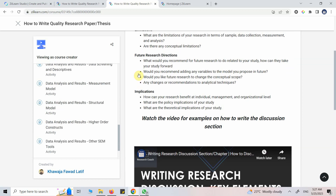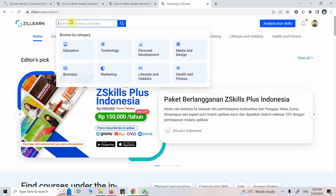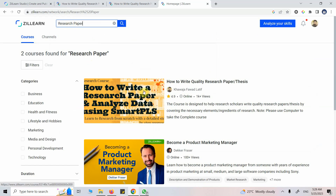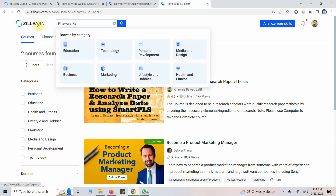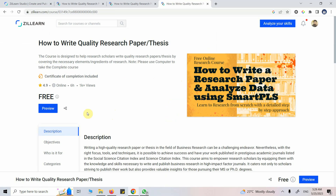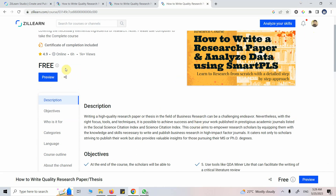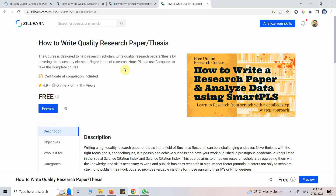This is a stepwise approach on how to conduct research and produce a quality research paper or thesis. The link for the course will be shared in the description. You can also go to ZillLearn, search for 'research paper', and find 'How to Write a Quality Research Paper / Thesis', or search my name. Just click on it and register for the course for free. I hope this course will help you learn research and add to your knowledge.